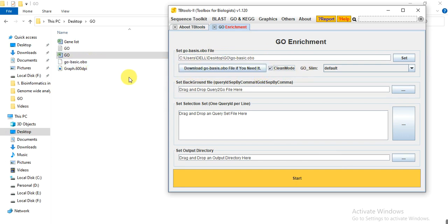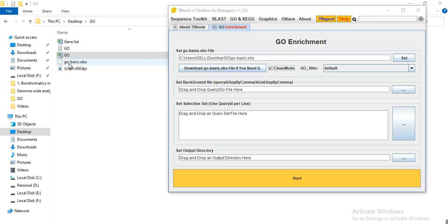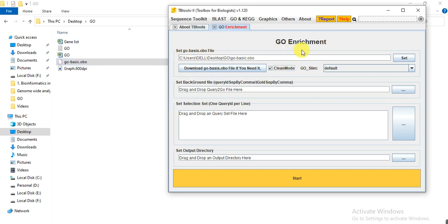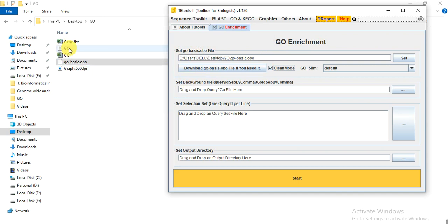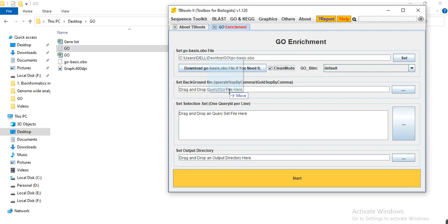So when you click on download, it will become lightened and then the loading completes. So this icon becomes brightened, which means our file has been downloaded. So in this bar we will drag it and put this file in this bar. And then from here set background file.